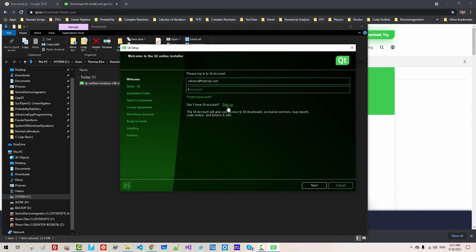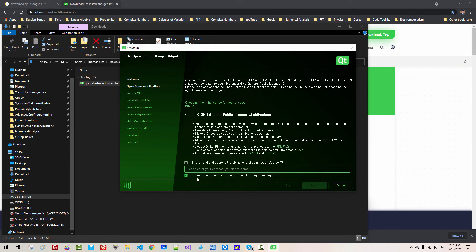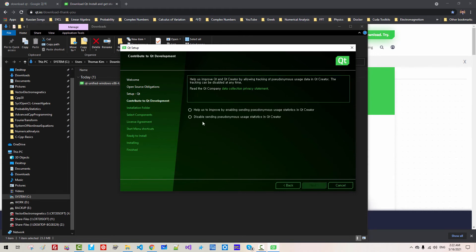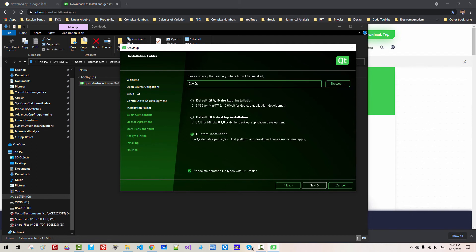You have to sign up — registration is free. Put in your password and click Next. I am an individual person not using Qt for any company. I have read and approved the obligation of using open source Qt. Click Next. Disable sending usage statistics in Qt Creator. Click Next, then select Custom Installation. Click Next.